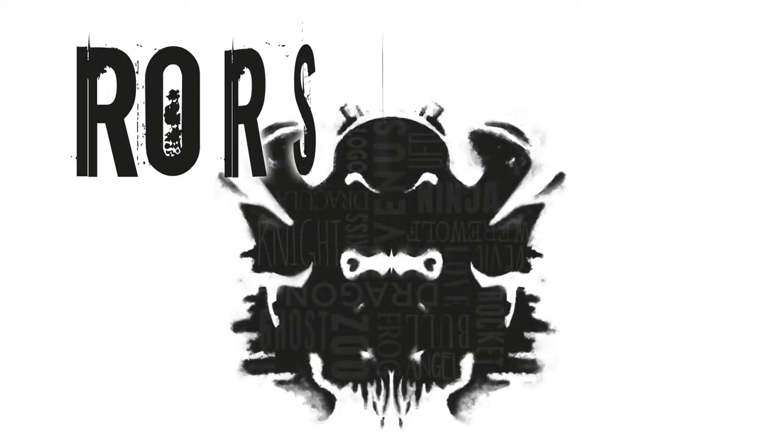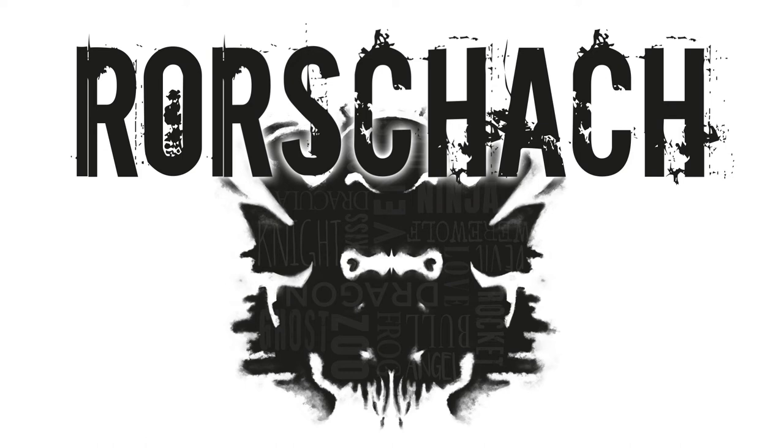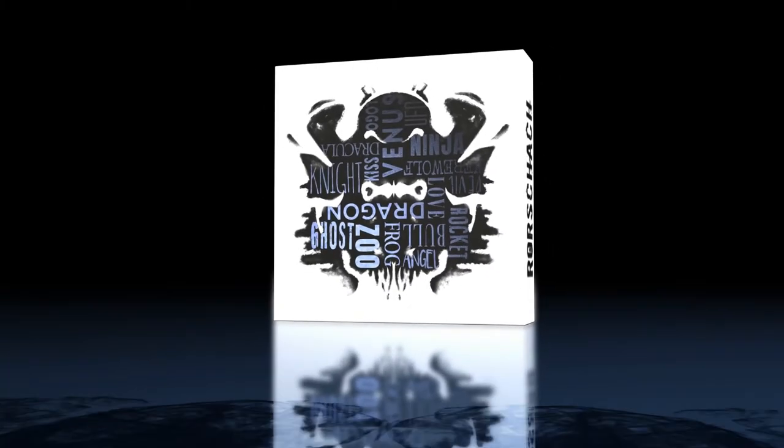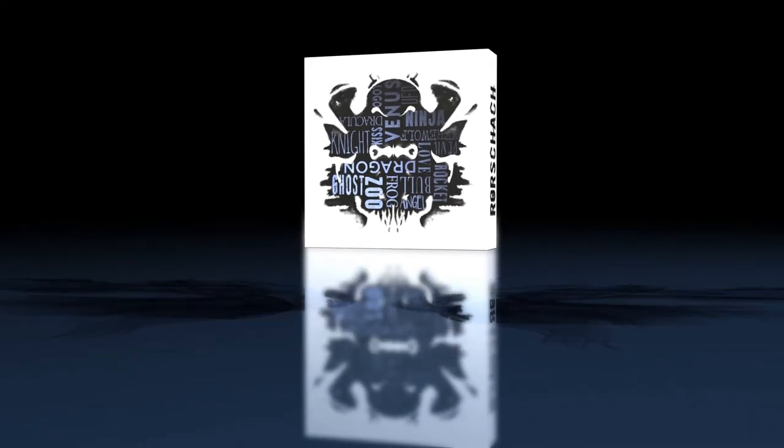Professor Rorschach would like you to take a mysterious test. Or rather, play a game. A game of imagination and association.